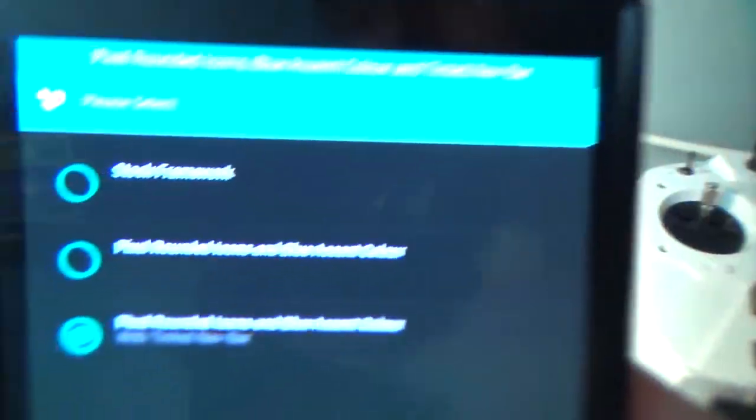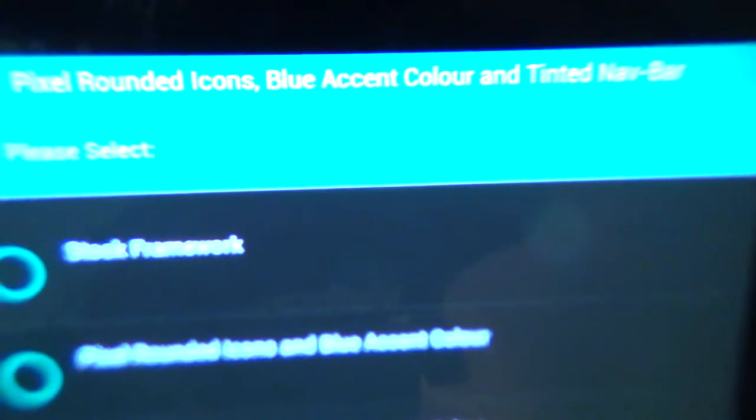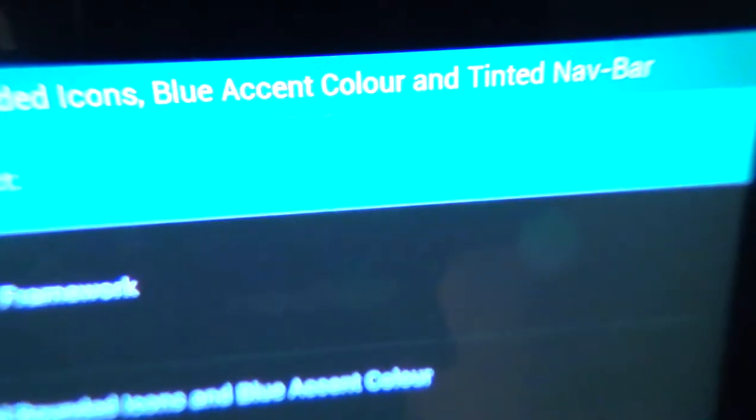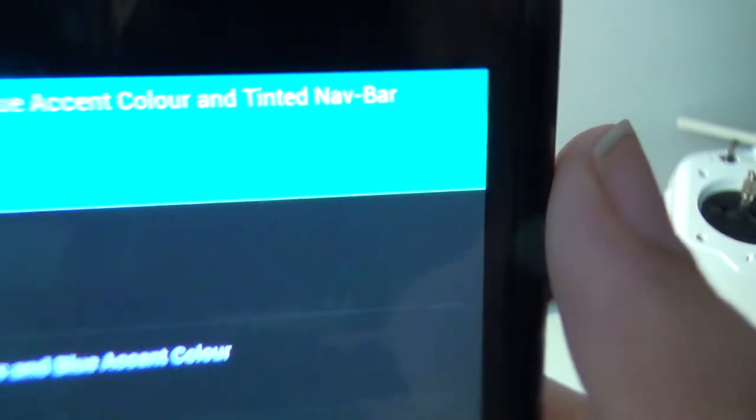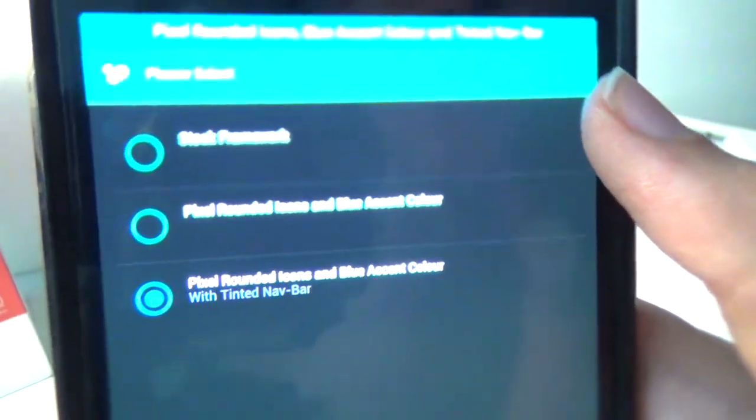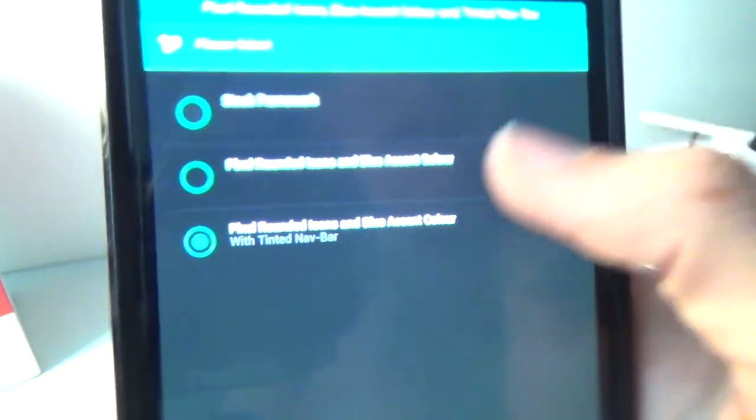And you'll want to hit next there. Okay, so to go through and ask you at the top here, if you want pixel rounded icons, blue accent color, or a tinted nav bar, and you choose what you want.